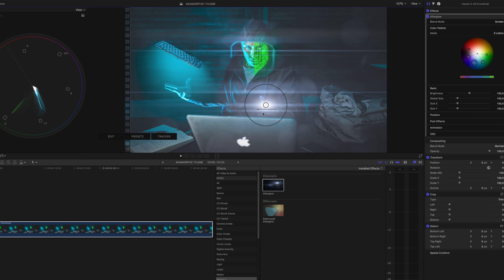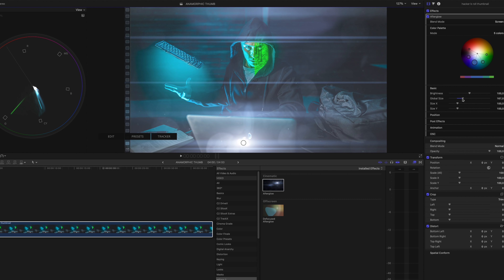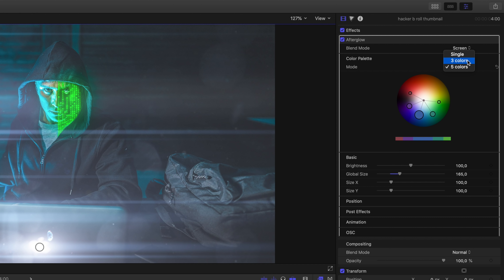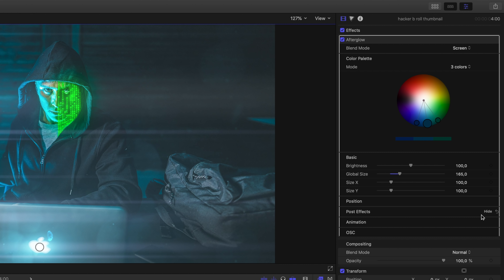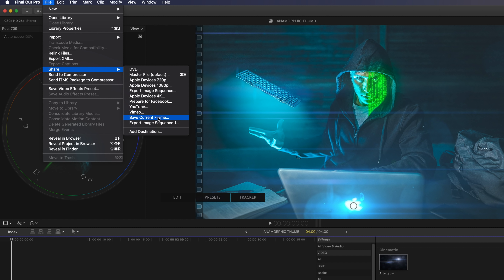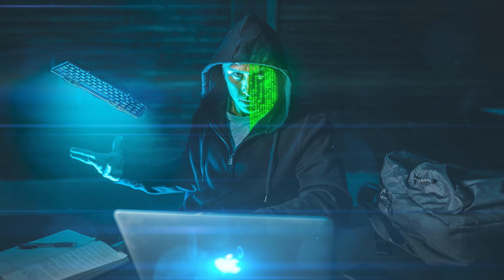Once again we're going to drag the center point down and put it on the Apple brand logo right here. I'll increase the global size, change the aberration a little bit so it's maybe on top of the keyboard, then change the mode from five colors to three, make it a little bit more blue, and go into the post effects to increase the saturation. This looks pretty good. When you feel satisfied with the look, just go to File, choose Share, then Save Current Frame. Go to Settings and choose JPEG, PNG, TIFF or whatever you want — I'm going to choose JPEG, hit Next, save it as the hacker B-roll, and there you go. That is how I do my flares for my thumbnails.